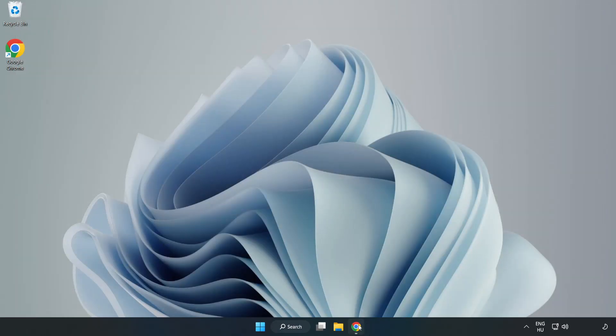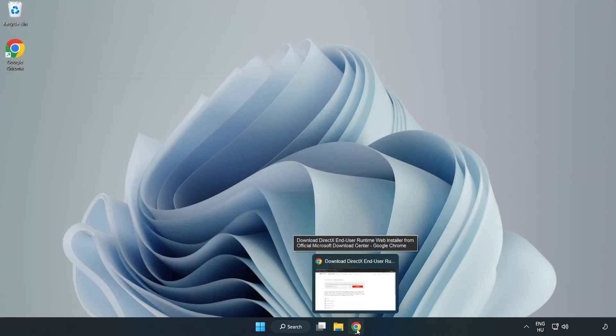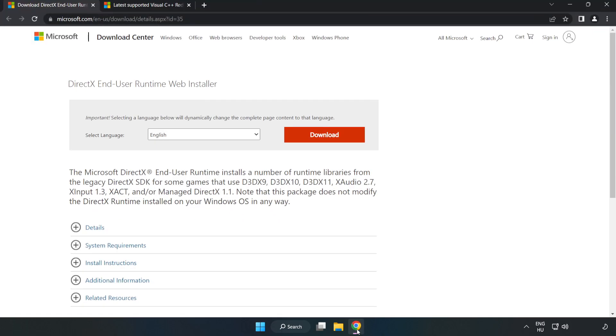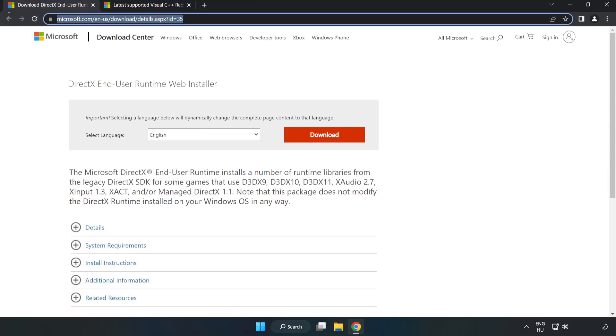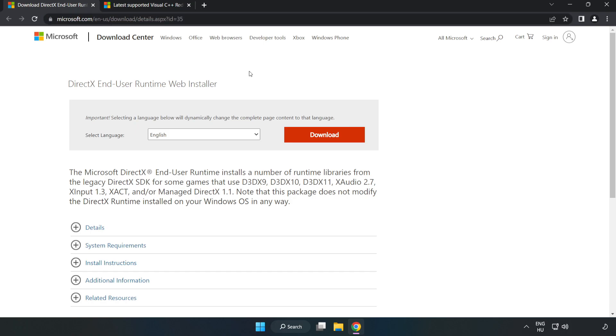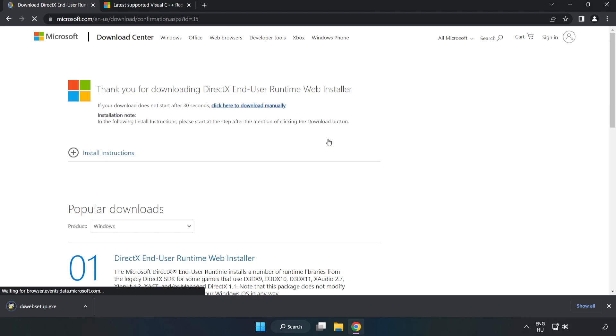Open an internet browser. Go to the website, link in the description. Click Download.